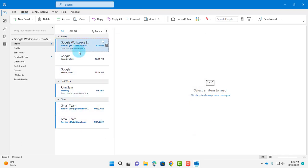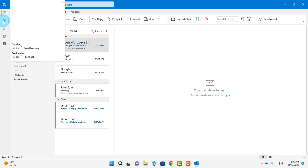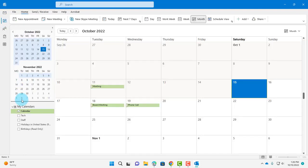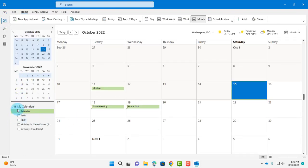The emails are here. I'm going to click on the calendar. The calendars are here: Tech and Staff.